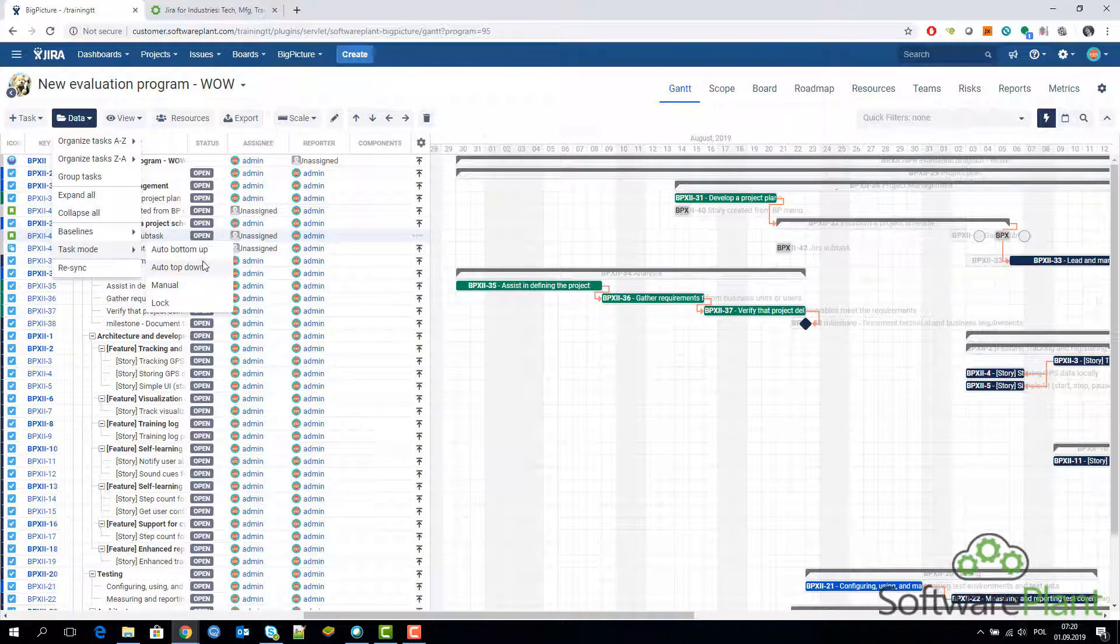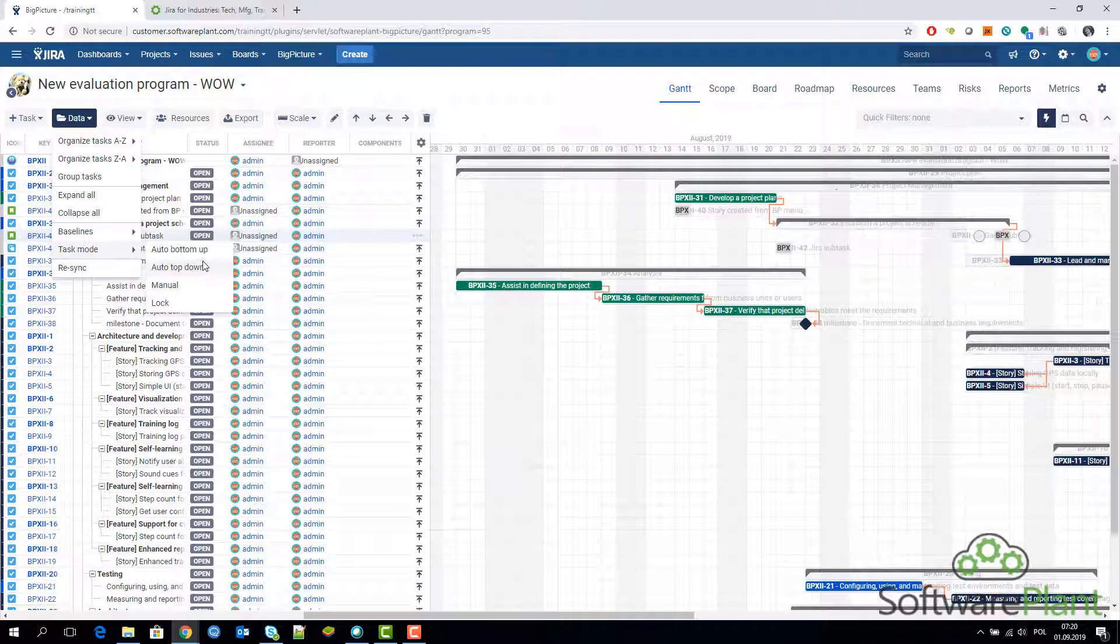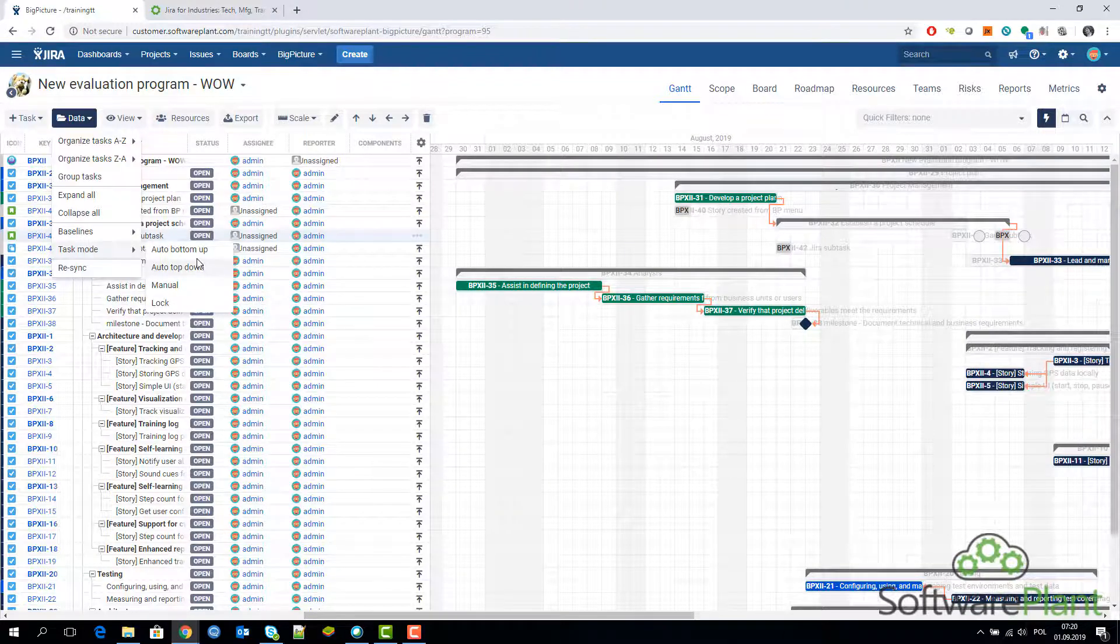Now it's called auto bottom up and auto top down because at some point Big Picture Software Plant has figured out that it is useful to have a distinction between those two. Let's see what is the difference.